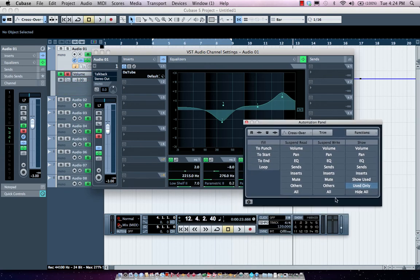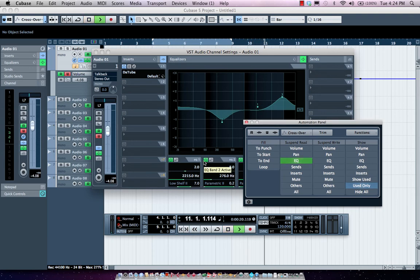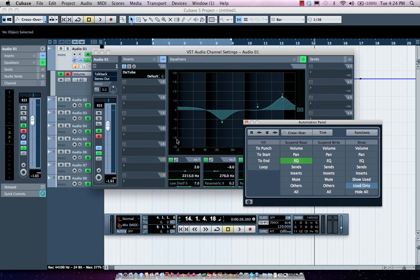Now, sometimes you may want to actually suspend reading and writing of different data. So if I come here, let's rewind and let's say I didn't want to actually see the EQs being written. I wanted the EQs to be a static value. So I can actually come over here and not have the EQ automation but still have my volume and panning.